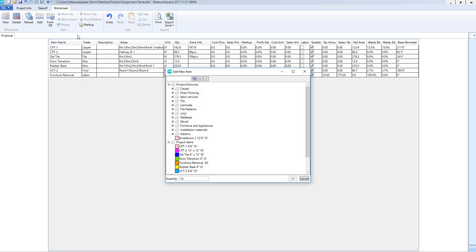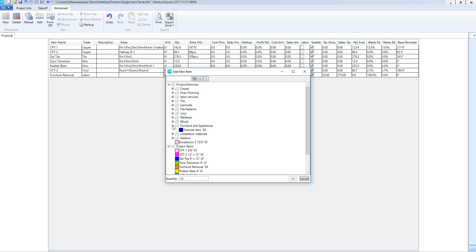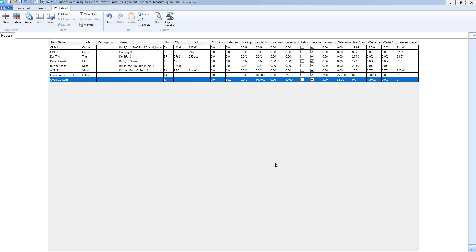I can also add an item directly from our database by pressing the from DB button, which stands for from database. Then select the product and click OK to add.